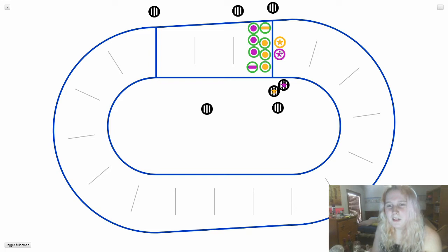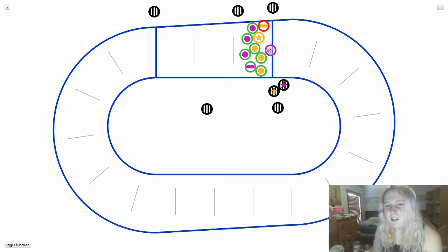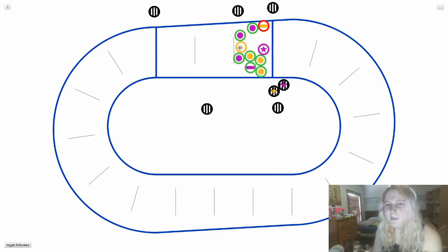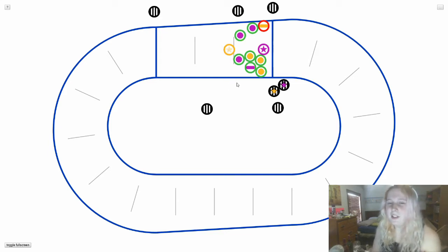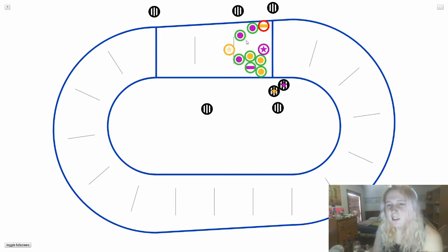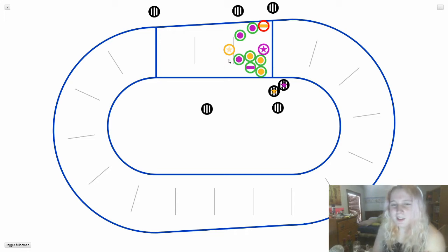When the whistle blows, the jammers try to make their way through the pack, while the blocker's job is to stop the opposing jammer from getting through while also helping their own jammer to get through. So they have to play both offense and defense at the same time. Whichever jammer gets out of the pack first and earns a pass on all opposing blockers is declared the lead jammer.